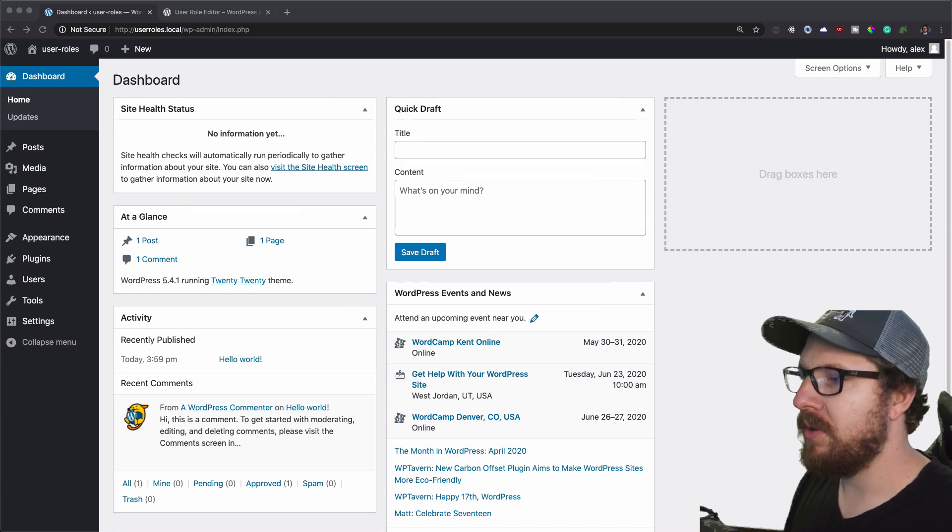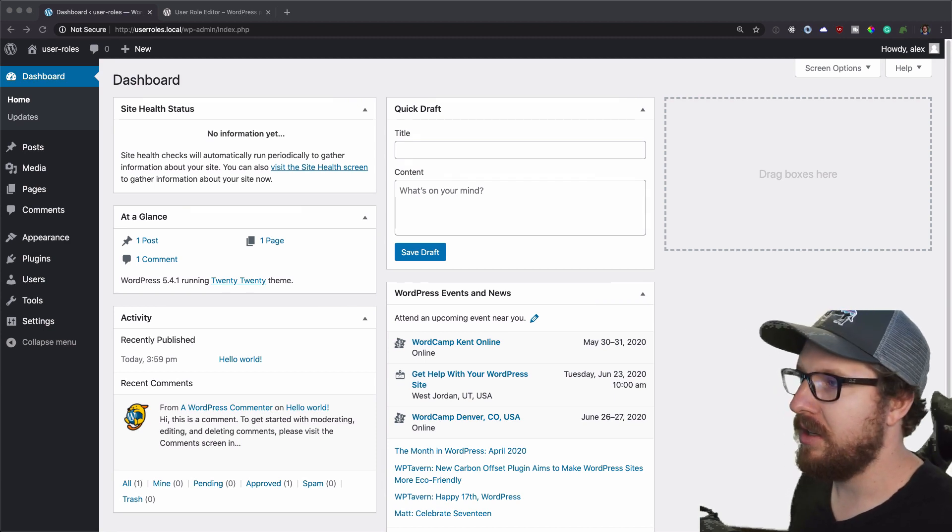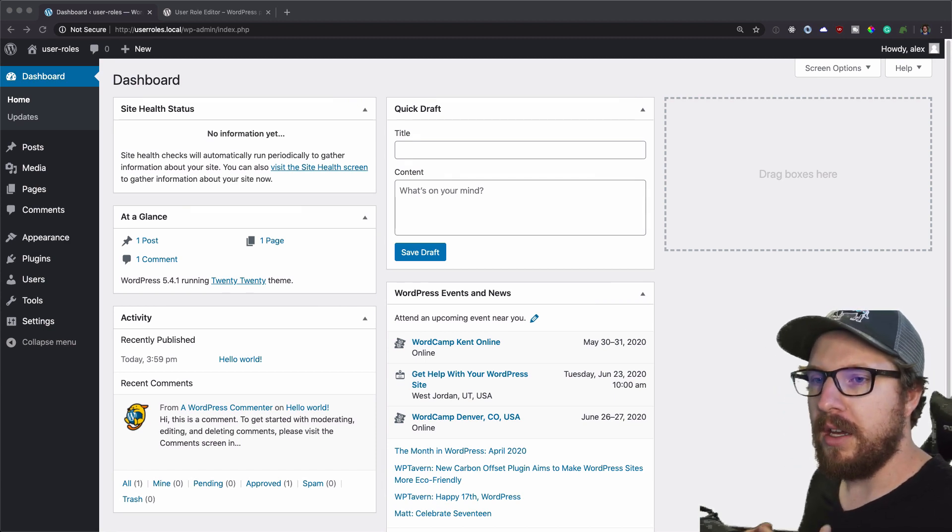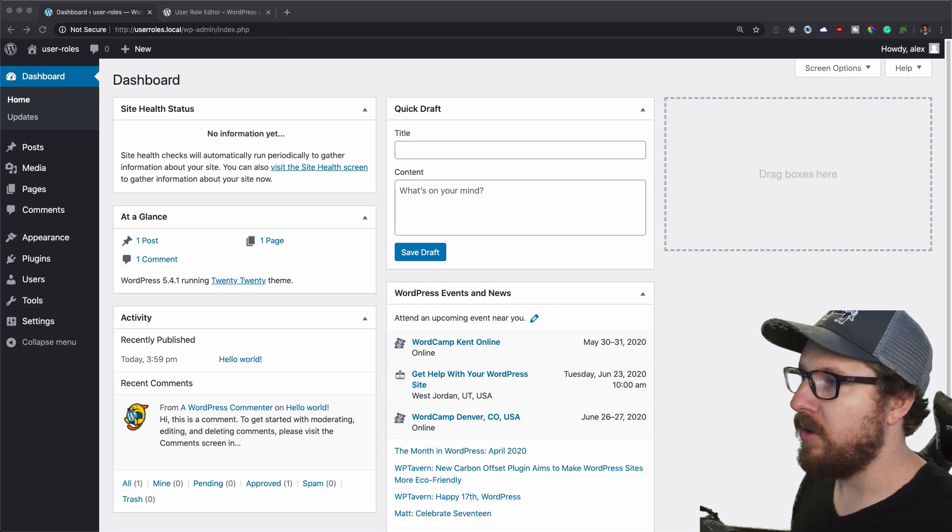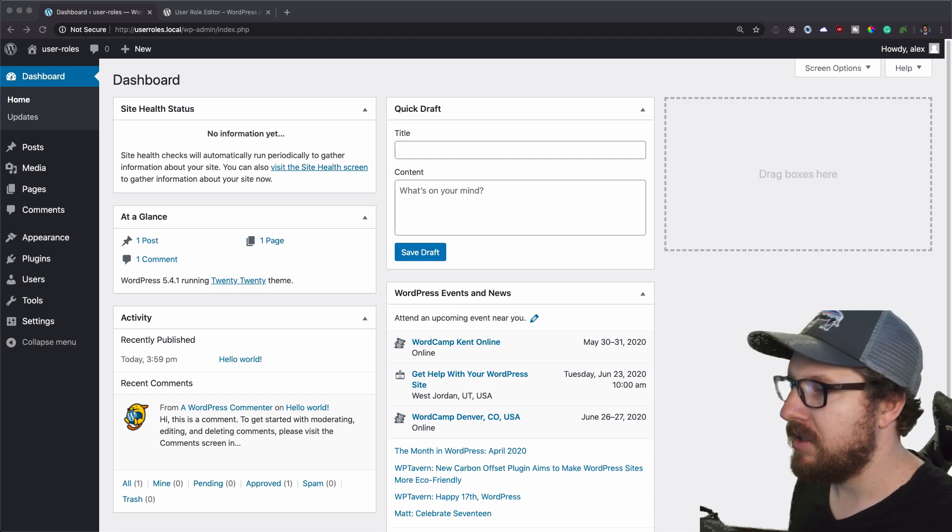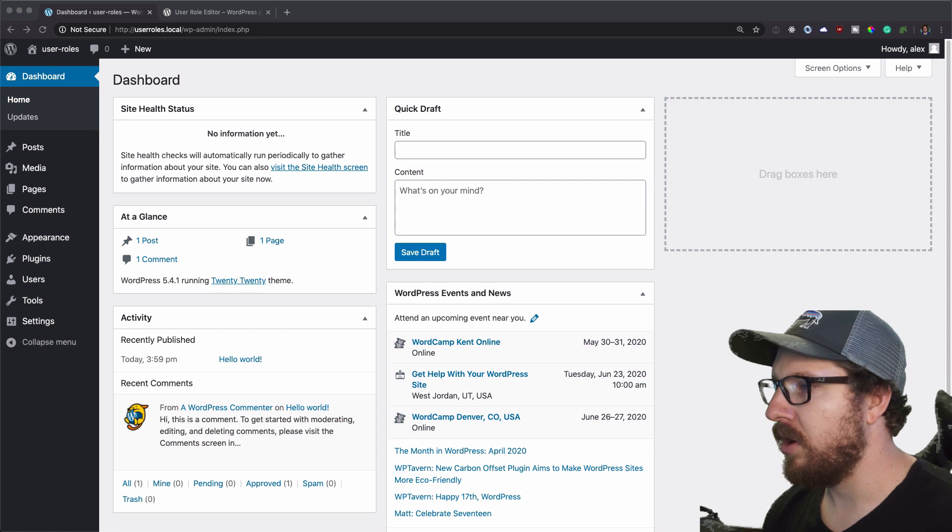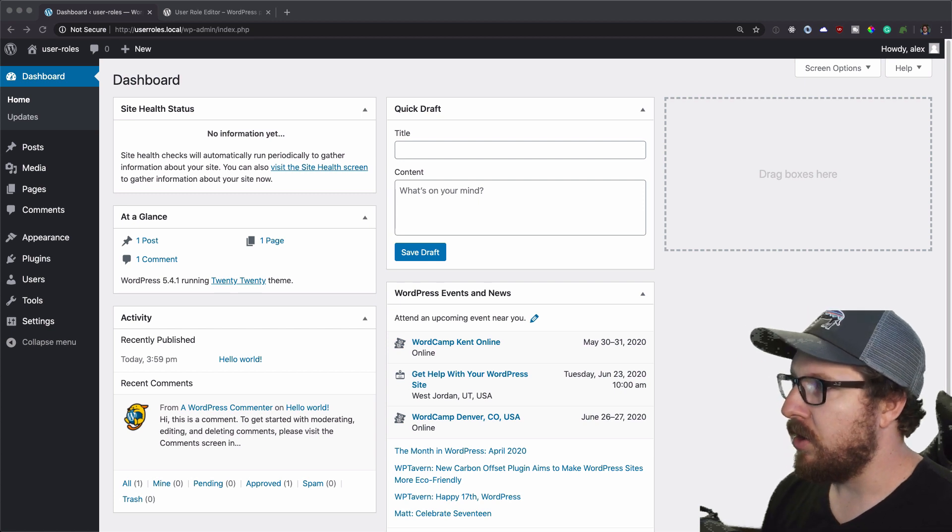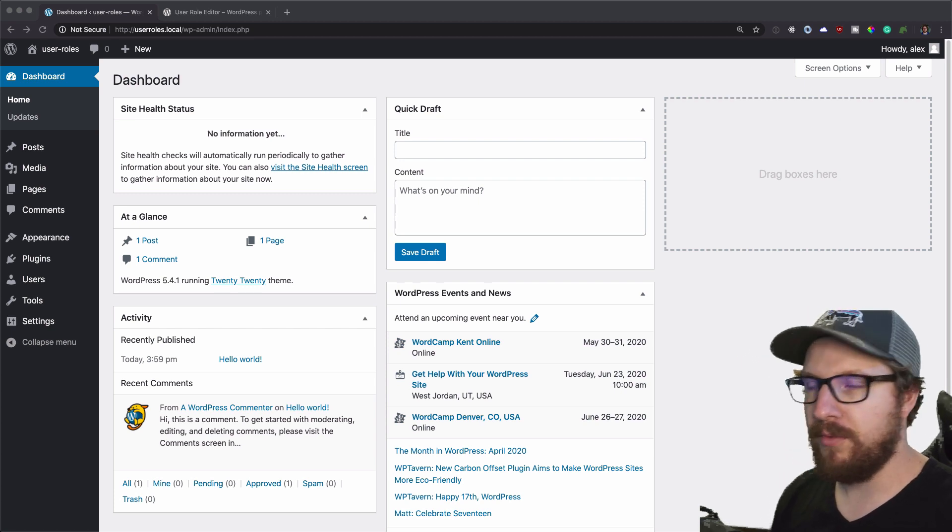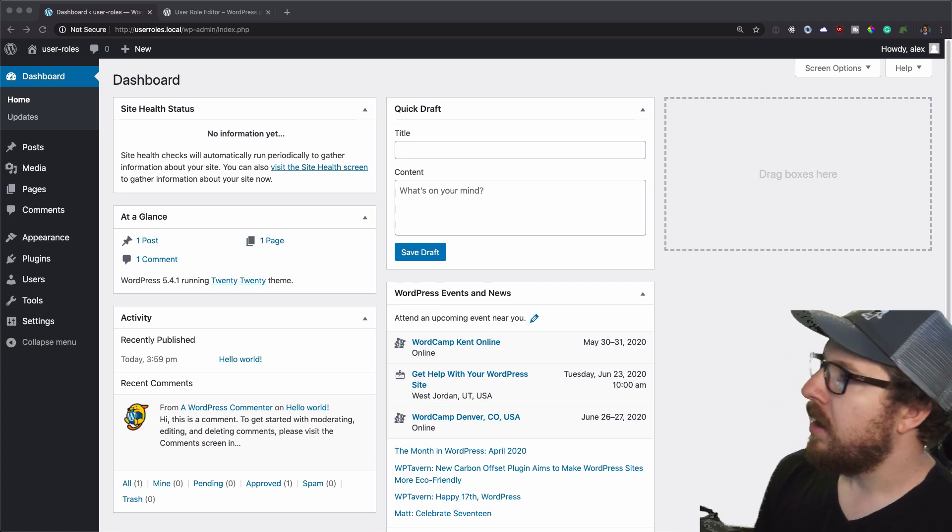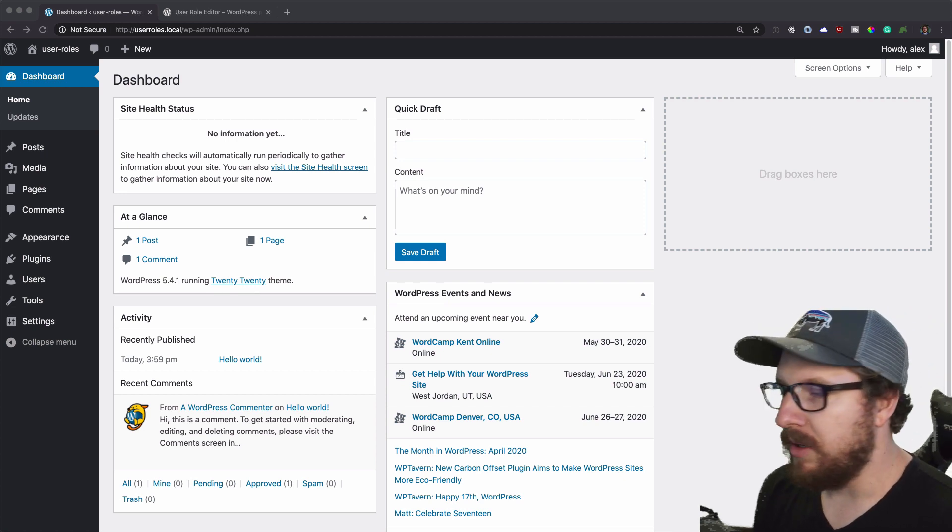All right, so the reason why I wanted to do this video is because I find myself editing user roles pretty frequently when I'm working with freelance clients. I do it also when I'm working on sites that require multiple user roles for an app or something like that. But this one is definitely the most common.